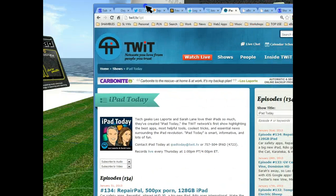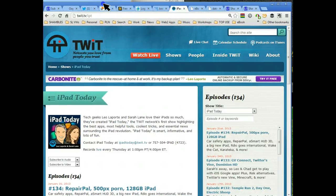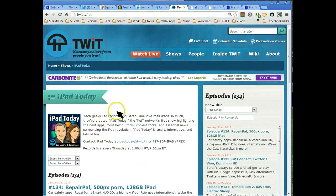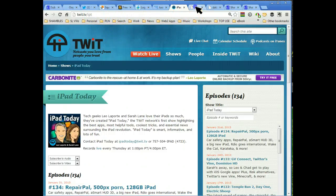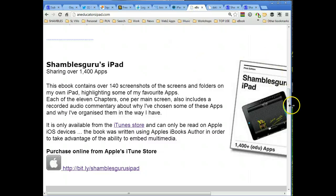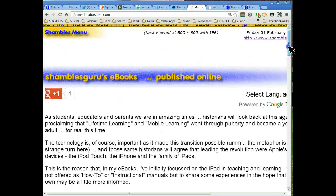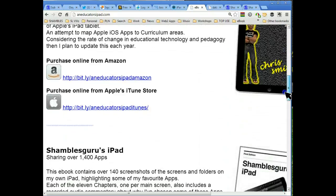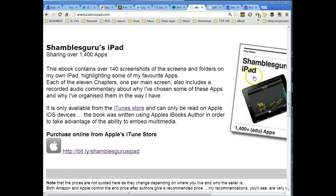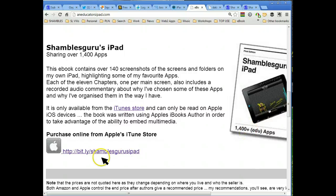Let me drag in a browser. We are of course on the iPad Today page — Twit.tv iPad Today — so Sarah doesn't have to say it now. The iBook is on this page, here's a link to it. It's simply called Shambles Guru's iPad 1400 Plus Education Apps, and this is the link here to the store.